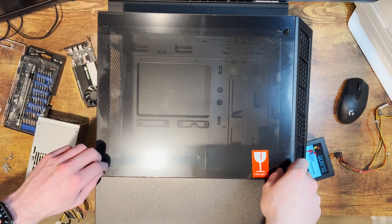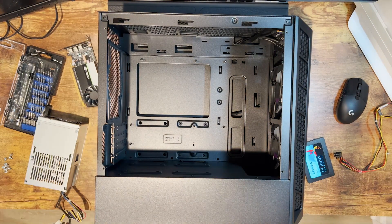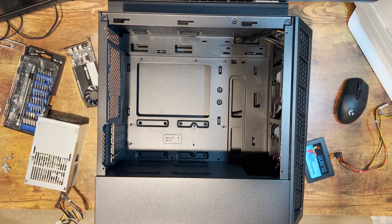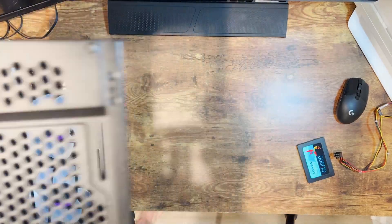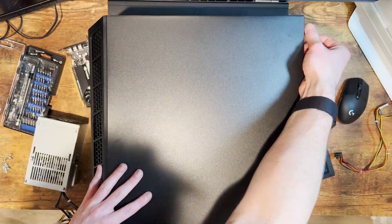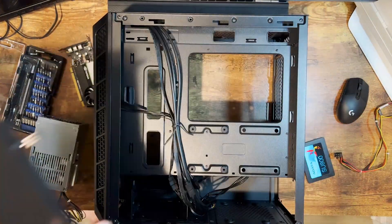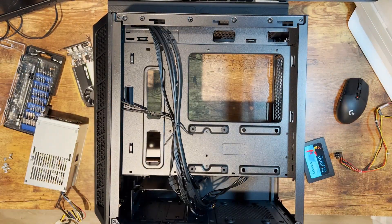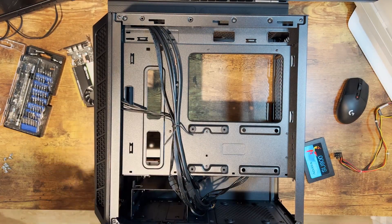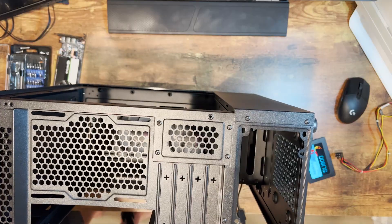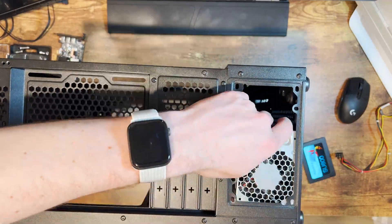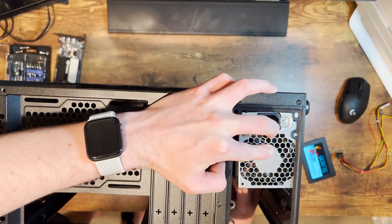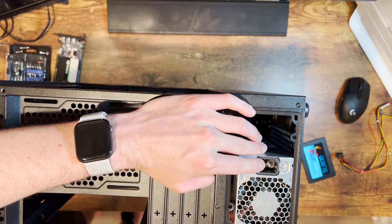Here we go with our new case. This is a Cooler Master case, a micro ATX case, so we just keep it as small as possible for the size of our power supply and motherboard. This Cooler Master case is the MB320L ARGB.